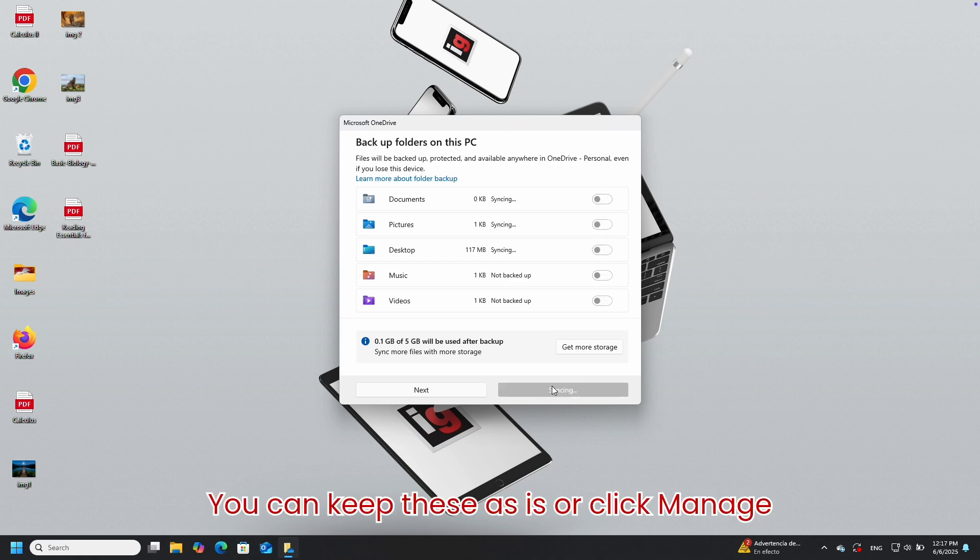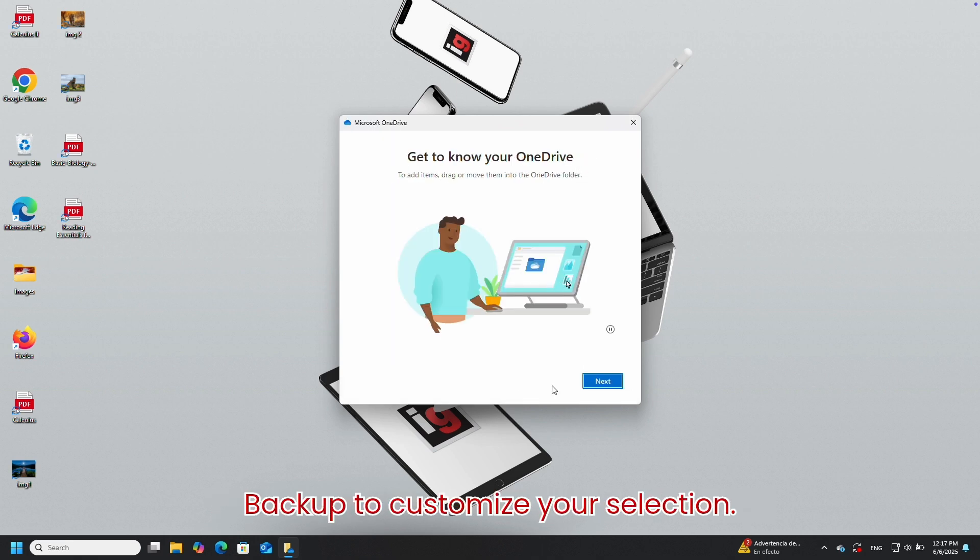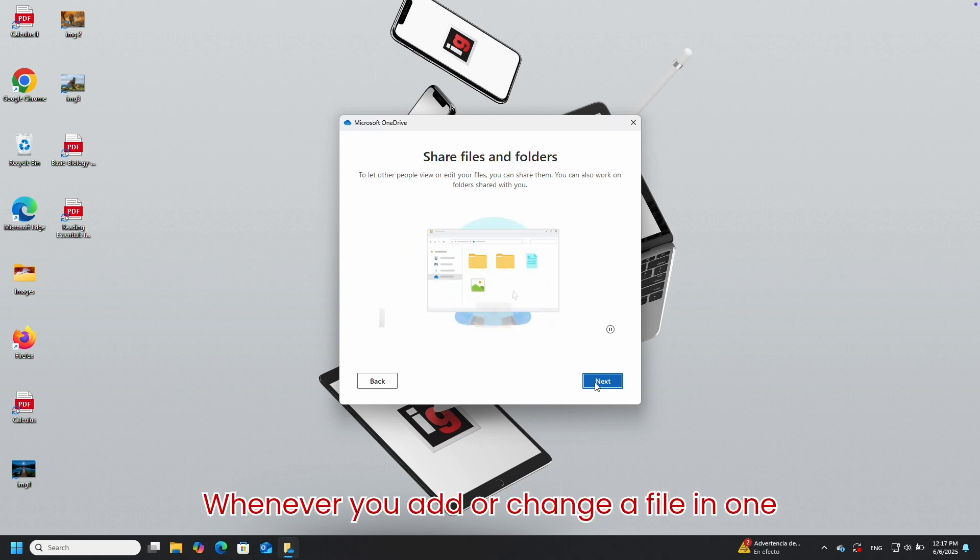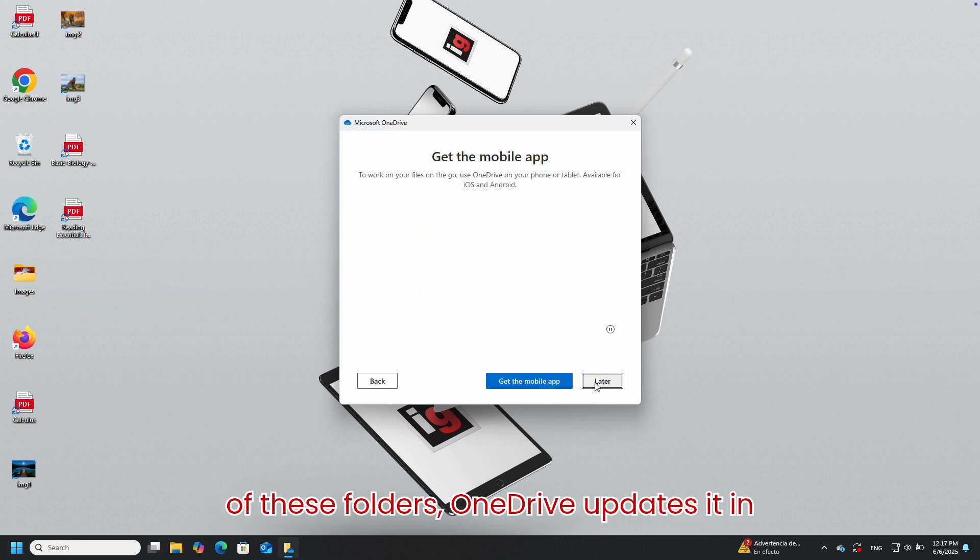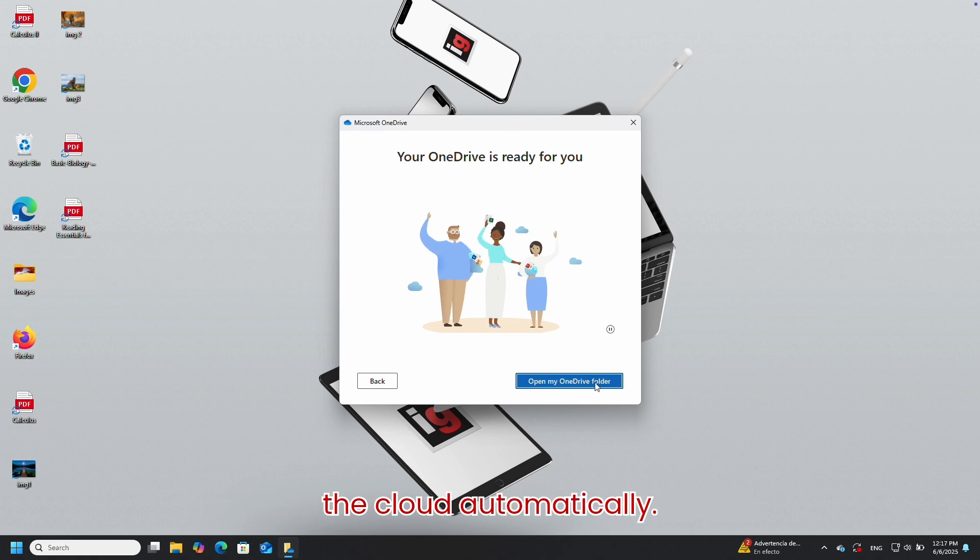You can keep these as-is or click Manage Backup to customize your selection. Whenever you add or change a file in one of these folders, OneDrive updates it in the cloud automatically.